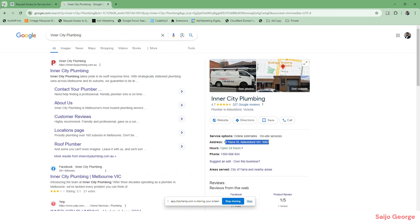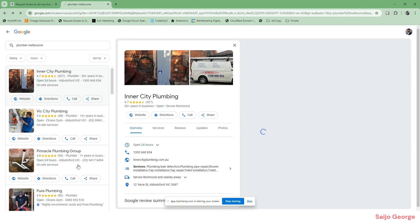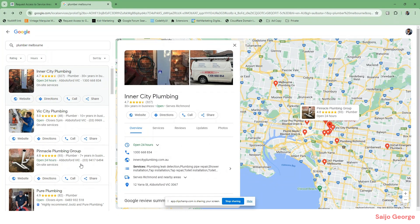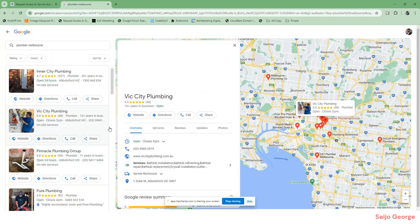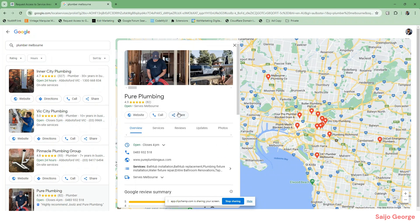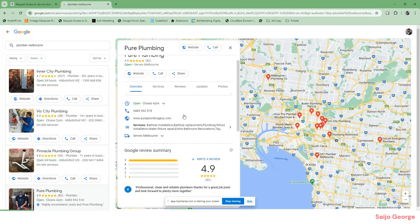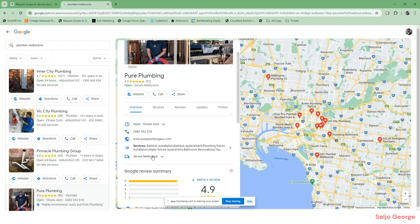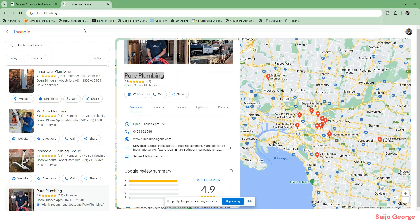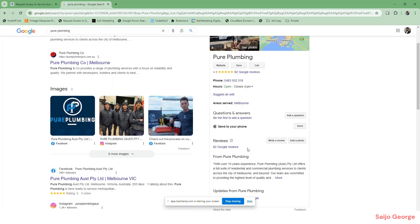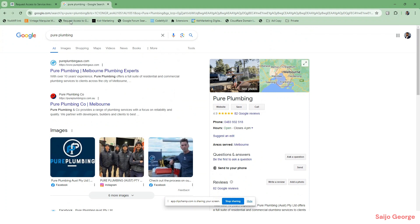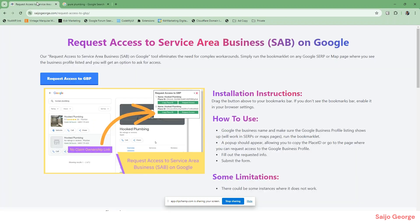So let's try something else. This looks like there's no address in there, so when you look for this you can't claim it from here. Using this bookmarklet, you can do that.